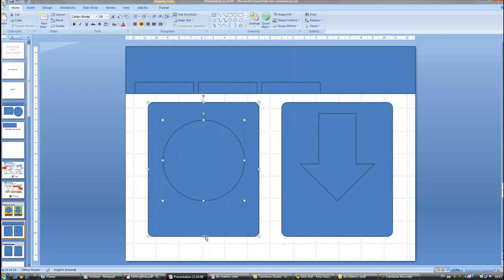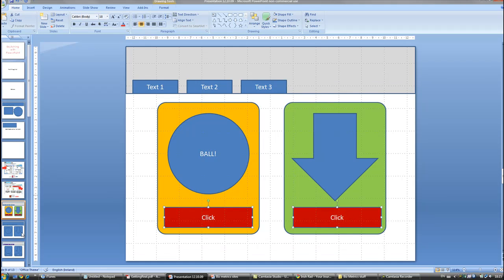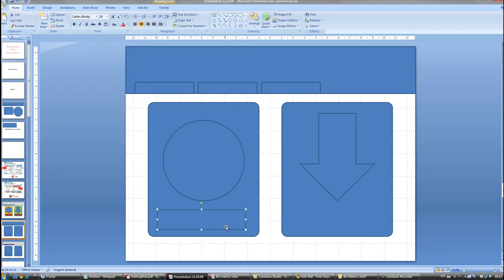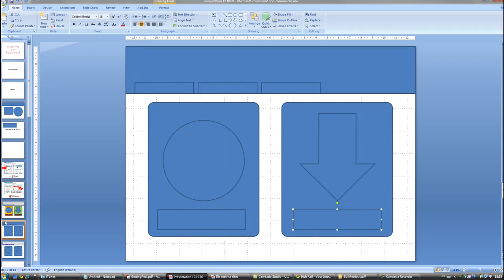So now if we want our boxes down here, we just simply click these out, drag them out, CTRL C V to copy and paste, and let's bring him across. In this example here, I have the word CLICK written inside the box.